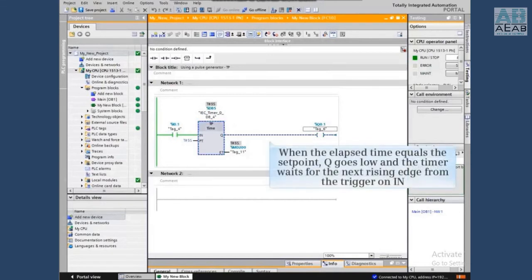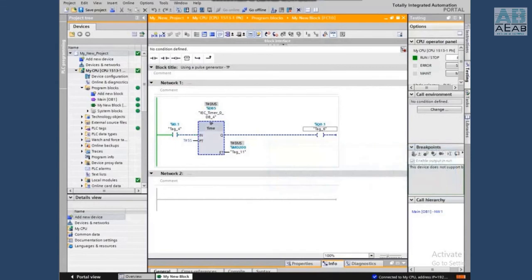When the elapsed time equals the setpoint, Q goes low and the timer waits for the next rising edge from the trigger on the IN input.